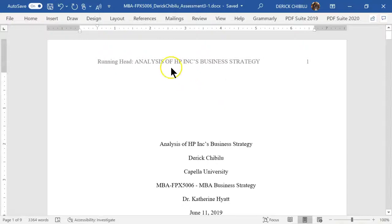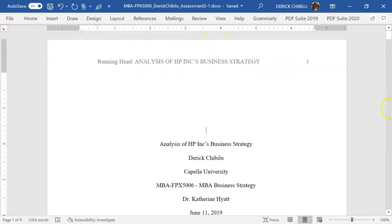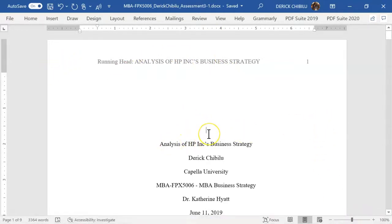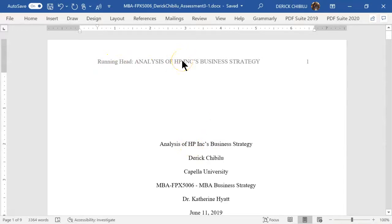APA also recommends that for Capella, the cover page be in APA formatting. It should have a one-inch margin all around — top, left, right, and bottom — and be centered on the cover page. The running head should read 'Running Head' followed by the title in caps. But on the following pages, you only have the title in caps, no 'Running Head.'